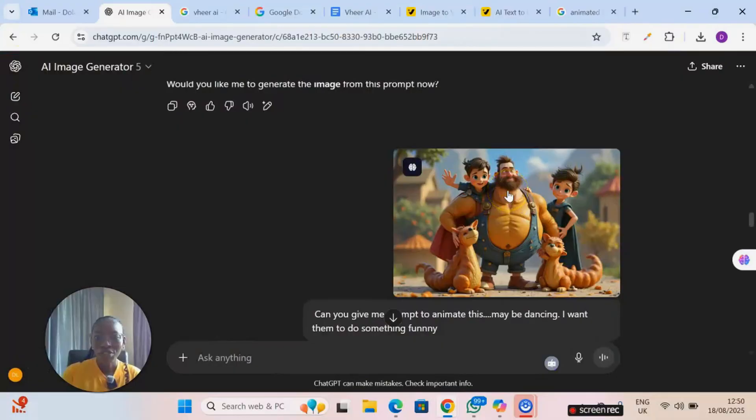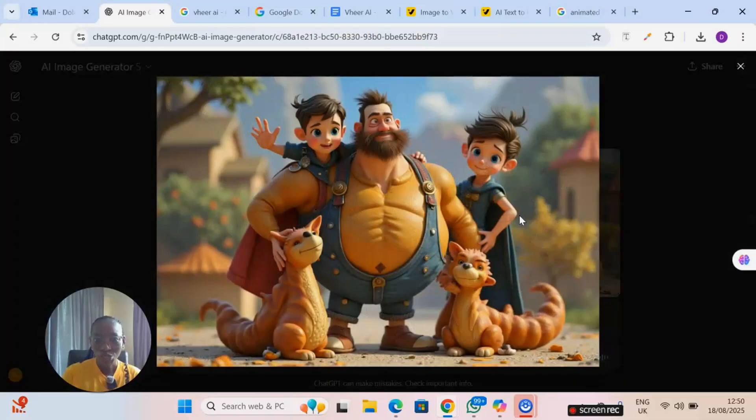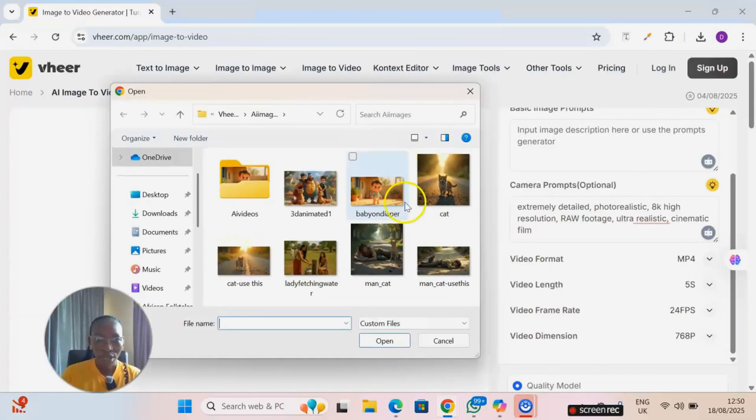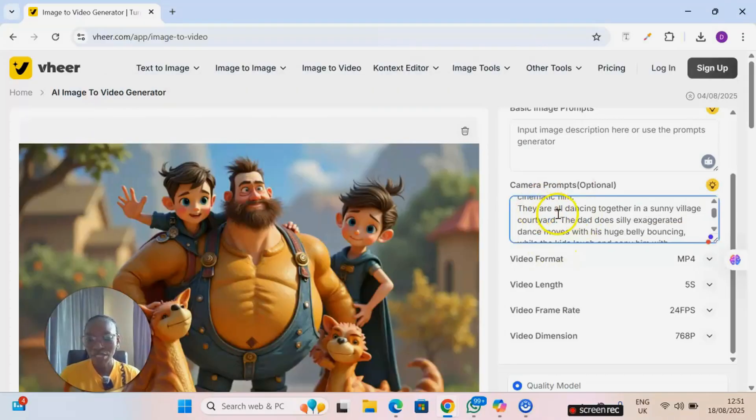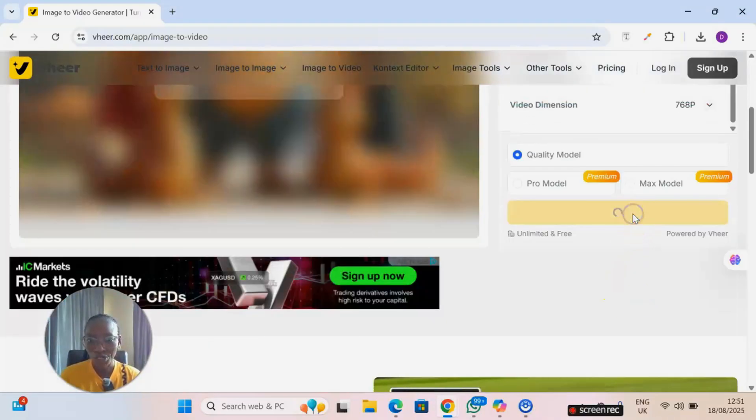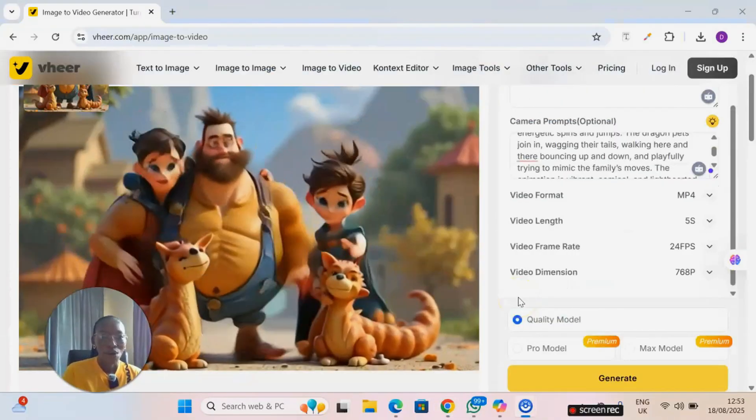Now let's try it. I generated this particular image on ChatGPT and I want to animate it. Let me upload it right here. I'll paste out the prompt right here and then I click on generate. Okay, so it has finished generating and see what I got. Can you see that?